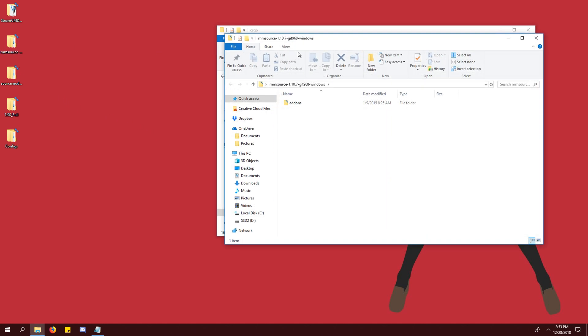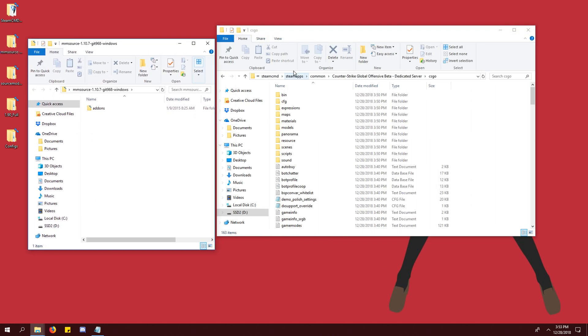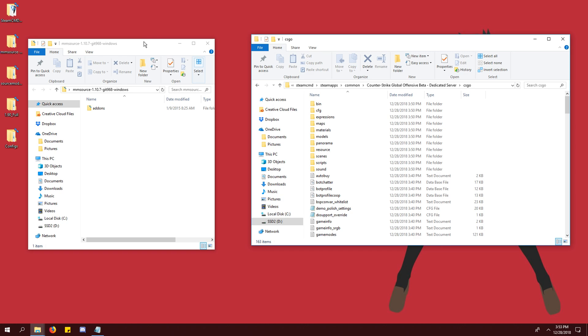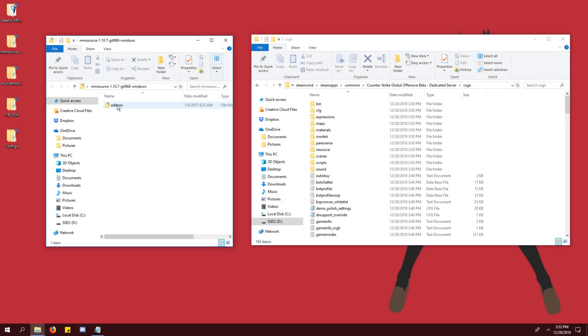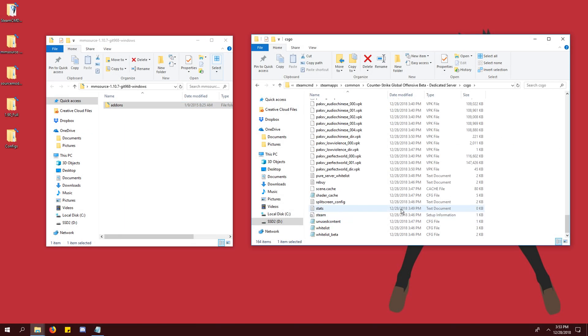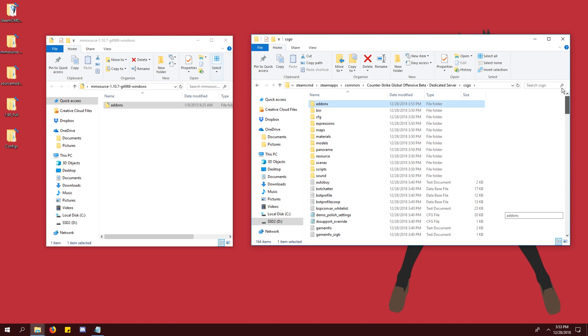Now we're going to install metamod and source mod. Navigate through your steamcmd folder like shown until you reach the folder named csgo. Drag the contents of the metamod and source mod downloads into this folder. Click yes to overwrite any files.